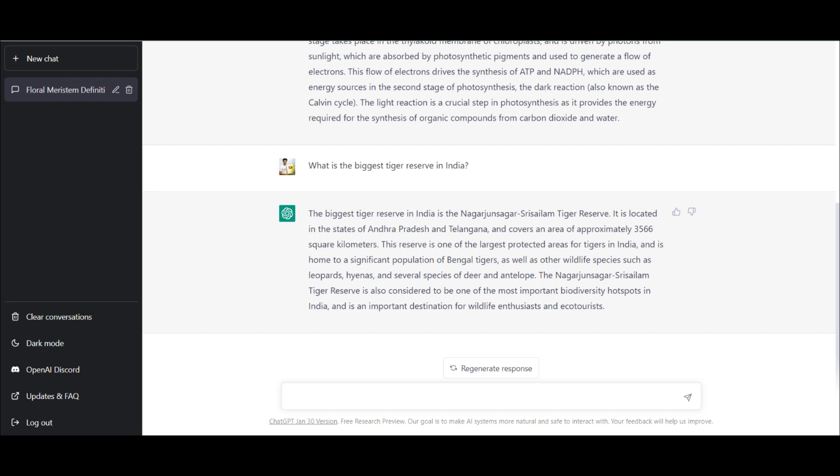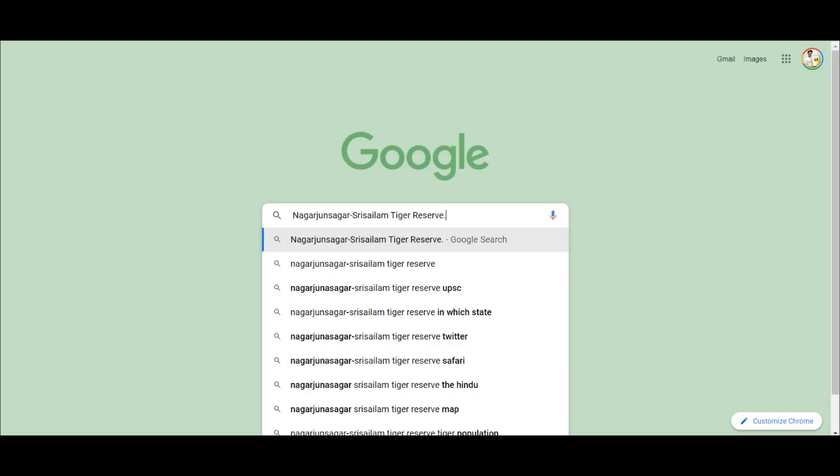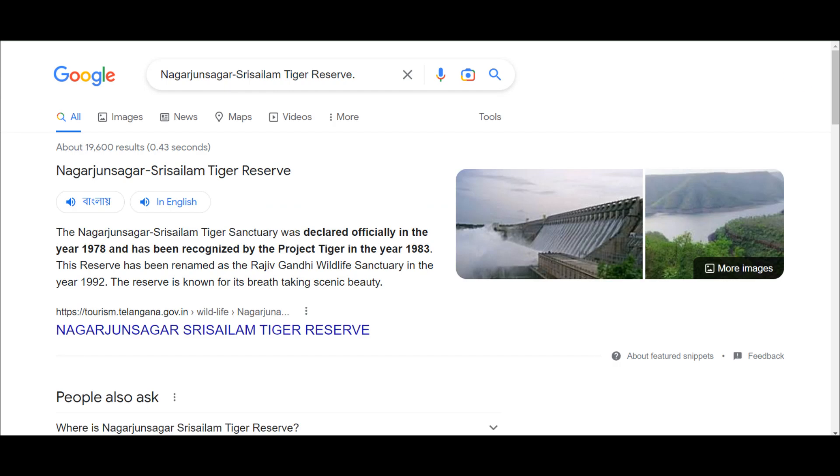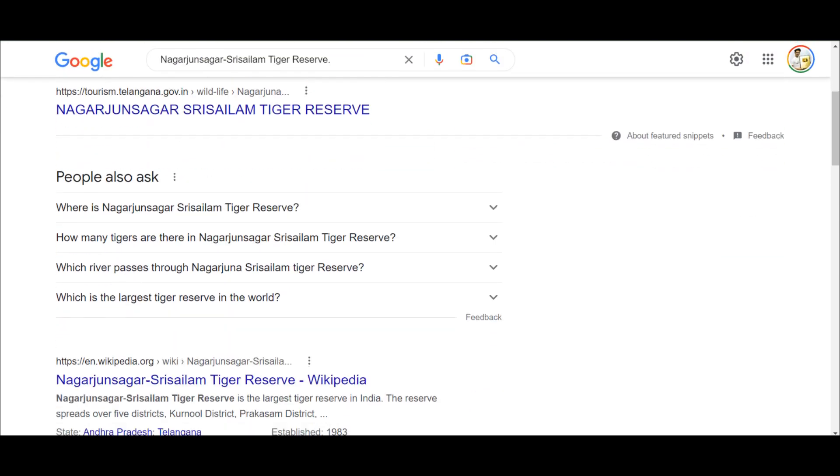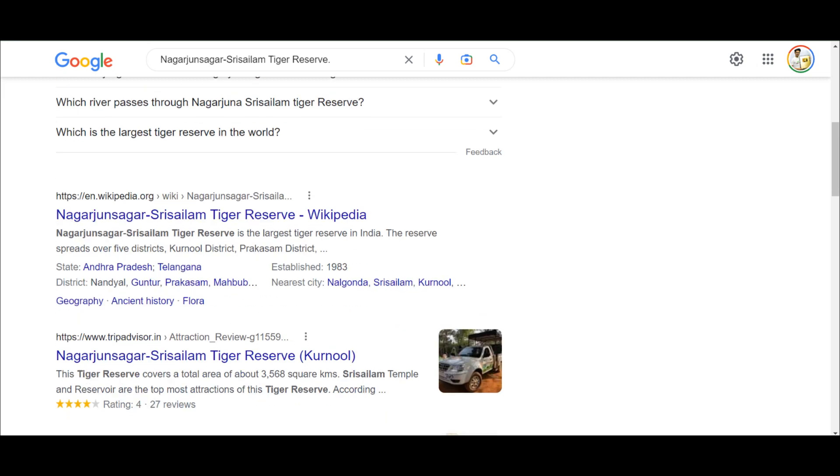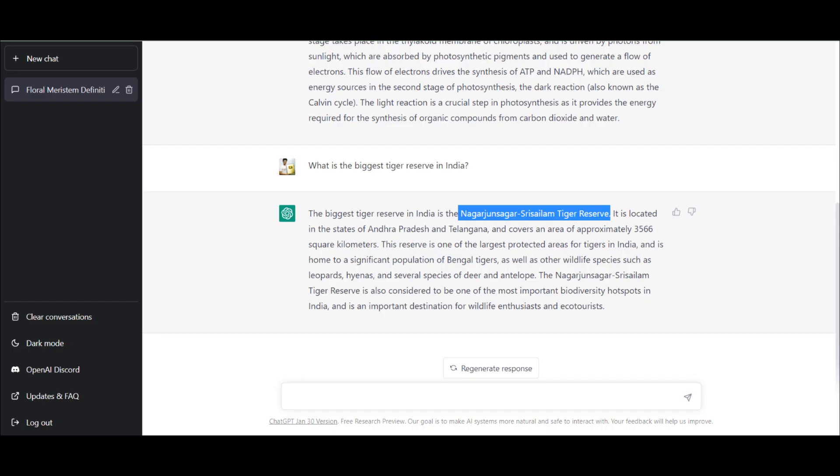Actually I can say that ChatGPT is a little bit chatty, but let's see whether the details are correct or not. So we're toggling between Google and ChatGPT. It was recognized as project tiger in 1983, has been renamed as the Rajiv Gandhi Wildlife Sanctuary in 1992. So it is the largest tiger reserve in India. You can see in Wikipedia has written that this is the largest tiger reserve in India based on the square kilometer area. So they're scraping this information from that, but it does that quite efficiently.